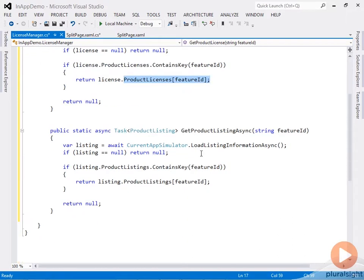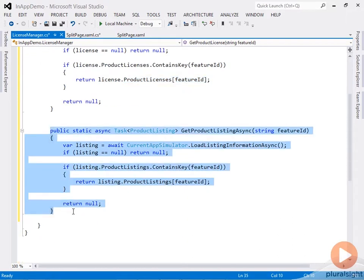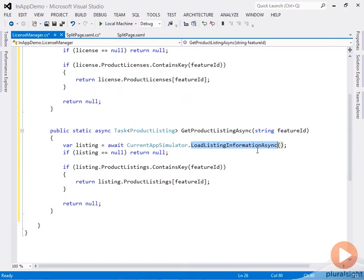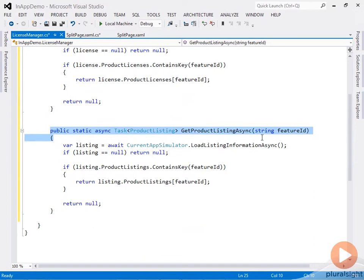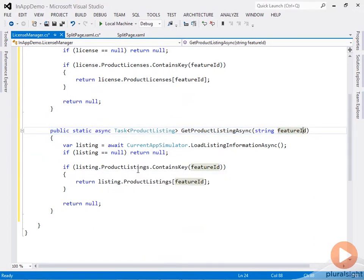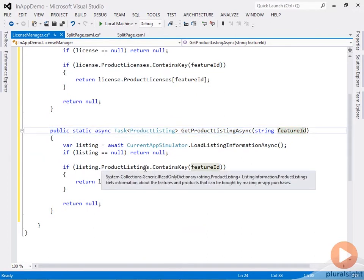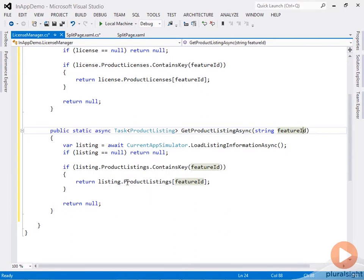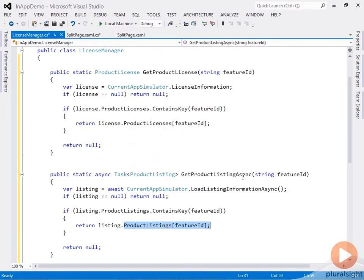Likewise for product listing, the difference here is that we're first calling the LoadListingInformation method, which is an async call, so this method needs to be async as well. Again, it looks into the product listings dictionary, and if it finds the matching feature, it returns the product listing instance.